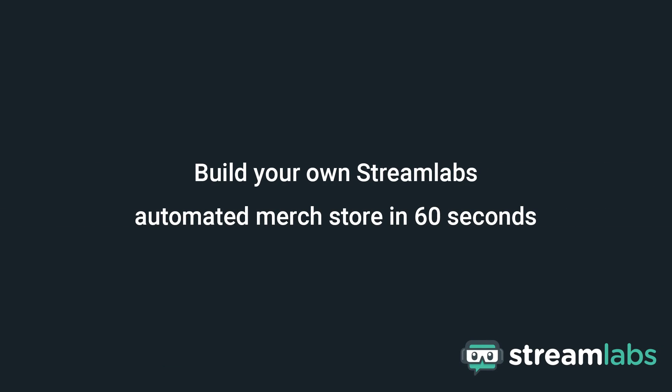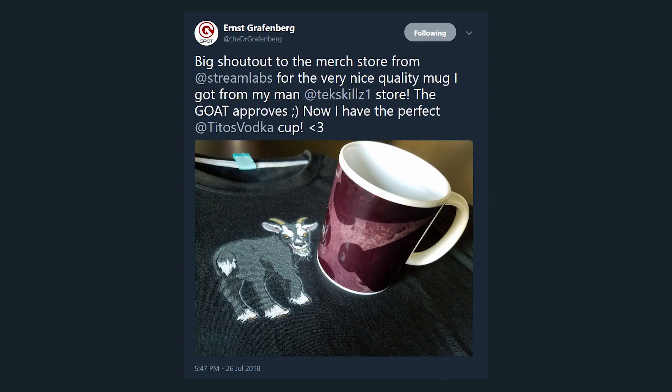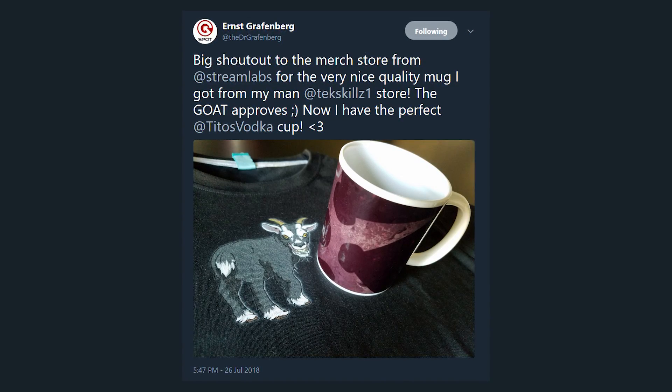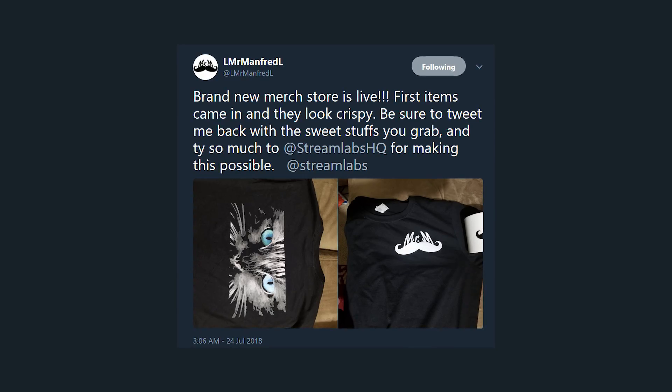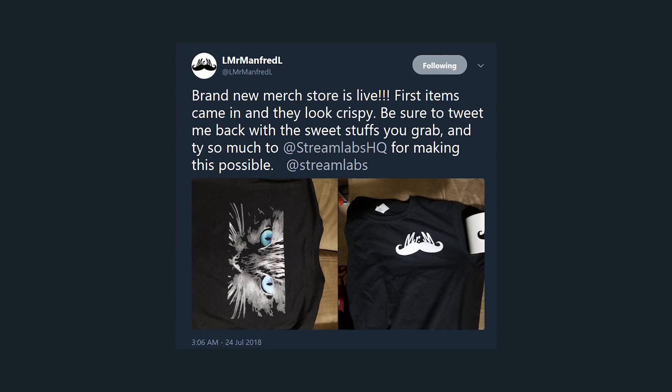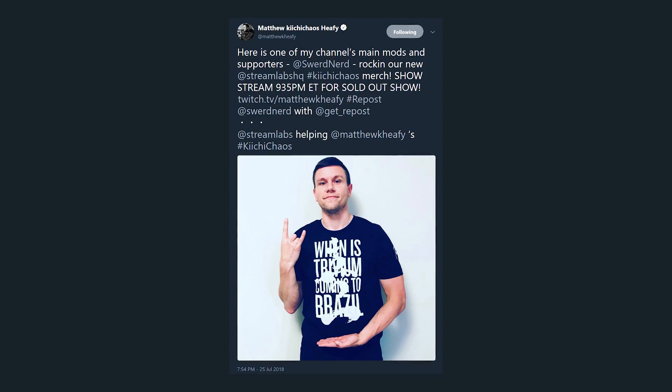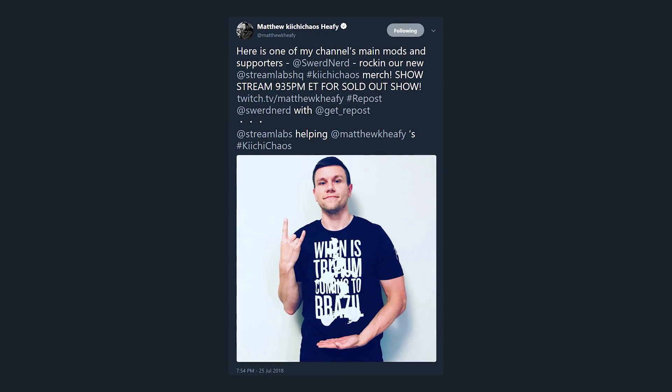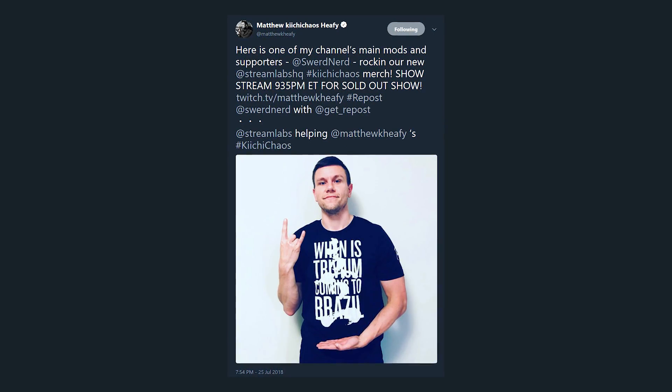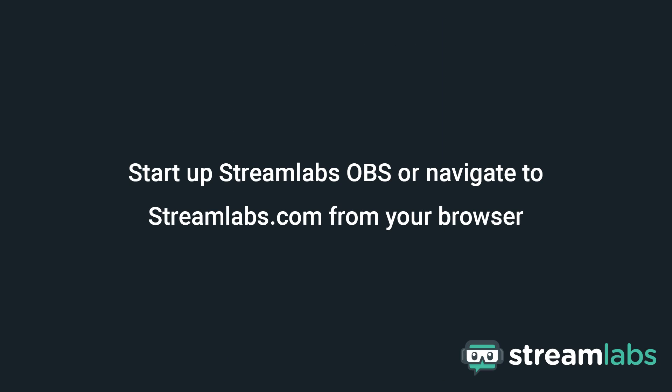Hey what's going on guys, this is Dustin with Streamlabs and today I'm going to show you how to create your own Streamlabs merch store in under 60 seconds. So let's get started.